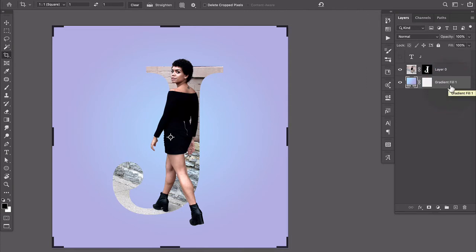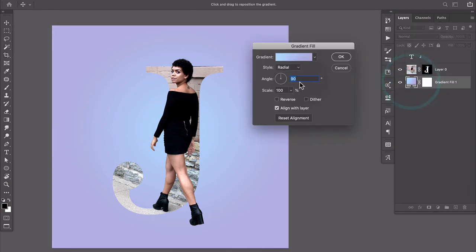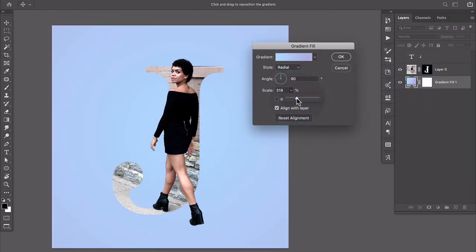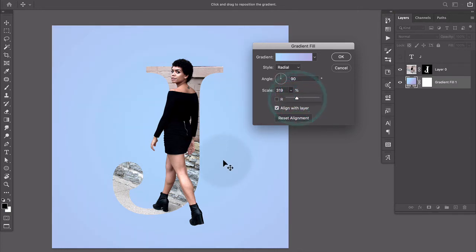There we go. And if I want to make any more adjustments I can just double click that thumbnail. I might want to scale it up a little so it's a little bit bigger. Yeah that looks good.